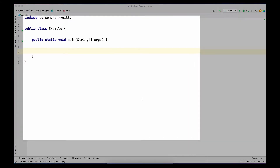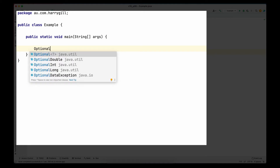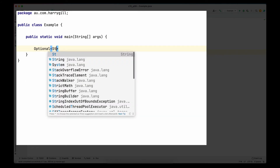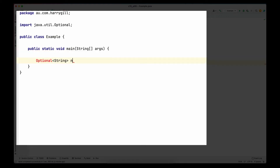Let's head into IntelliJ and see how to create, get, and set values of an Optional. First let's look into the declaration. Optional is a generic class, which means whenever we declare a variable we need to provide what type of value will be stored in the Optional class. Let's have a quick look at the code of the Optional class.